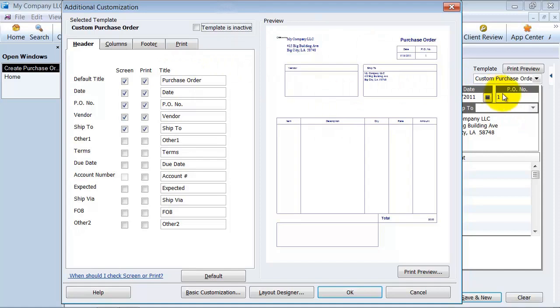If you ever need to jump your number ahead, a lot of times companies don't want to start with PO number 1. They want to start with PO number 1,000. So what you want to do is leave this on the screen so you can change that to 1,000.